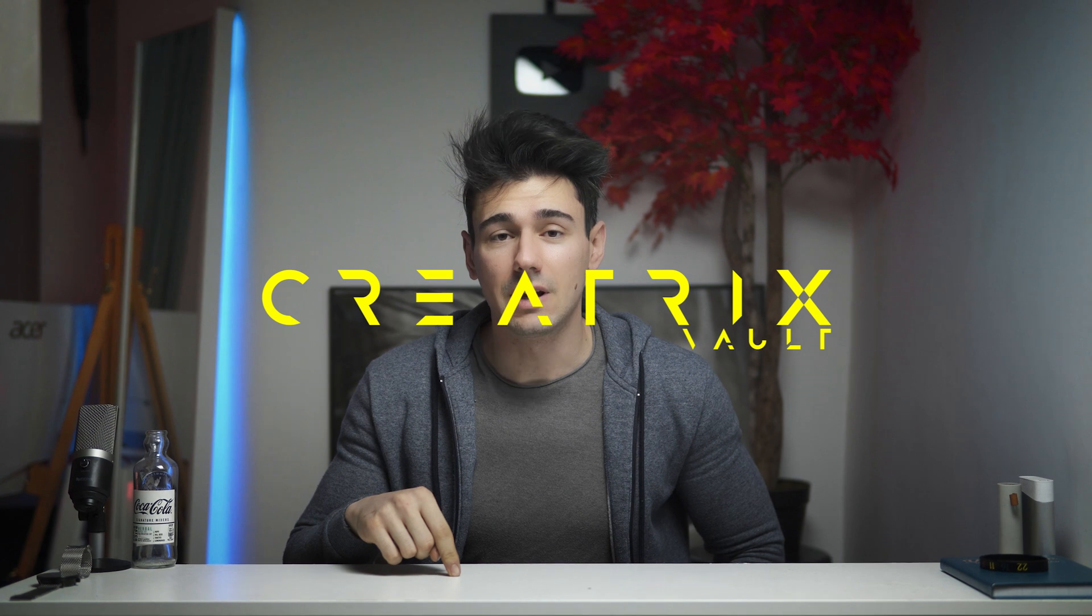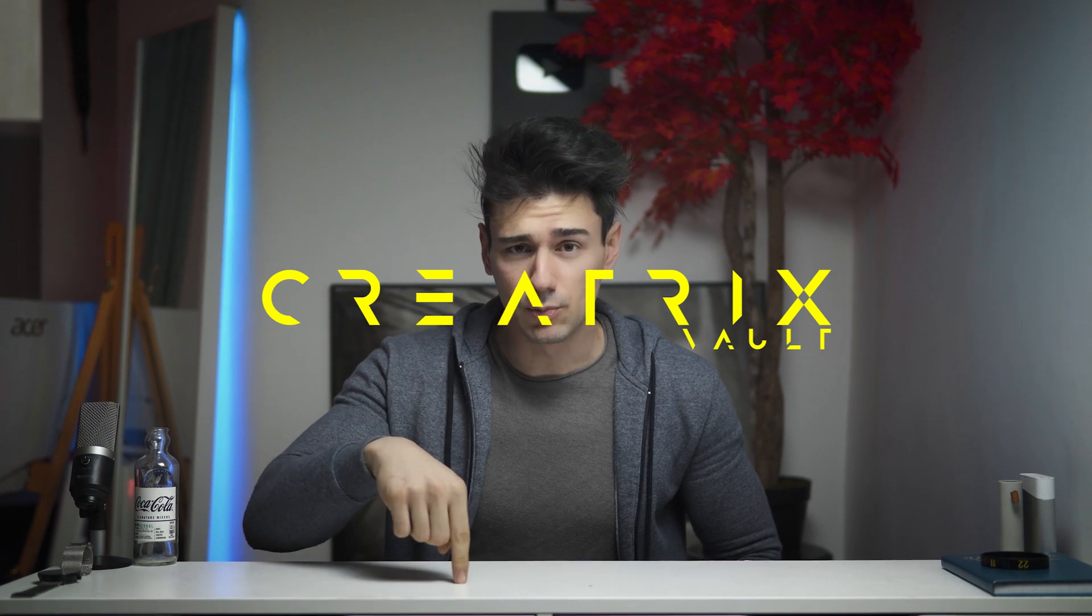The project files are in the Creatix Vault, guys. Link in the description. Consider joining. It's an amazing library of projects with VFX, SFX, and footage included so you guys can play around and do your own thing. Also, check the Creatix Store for cool assets like the Lutz Pack, which is a fan favorite and more awesome stuff. So with that said, guys, fire up After Effects and let's get started.